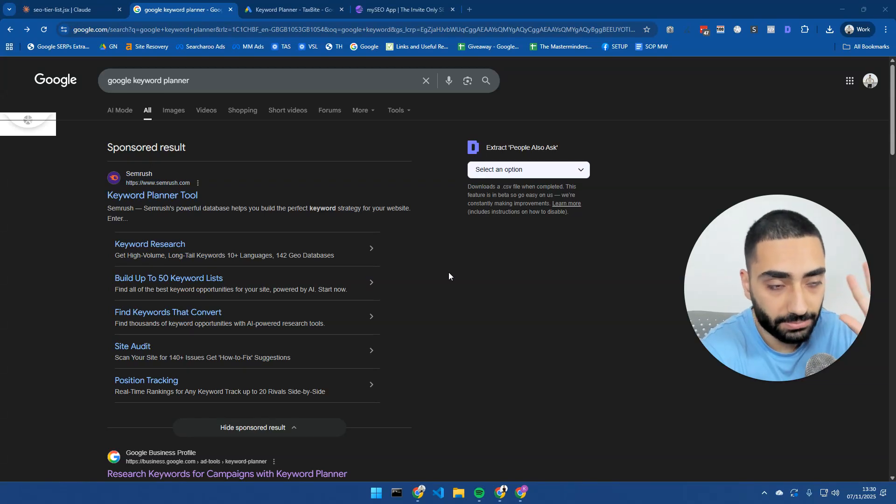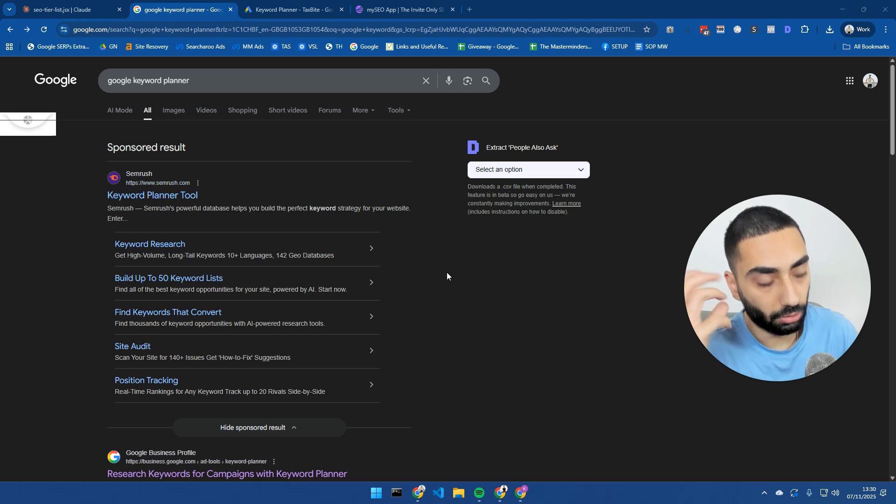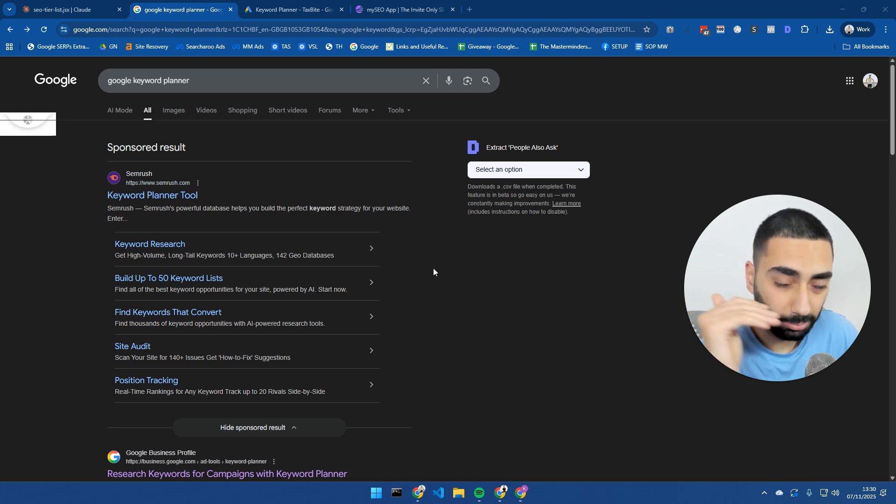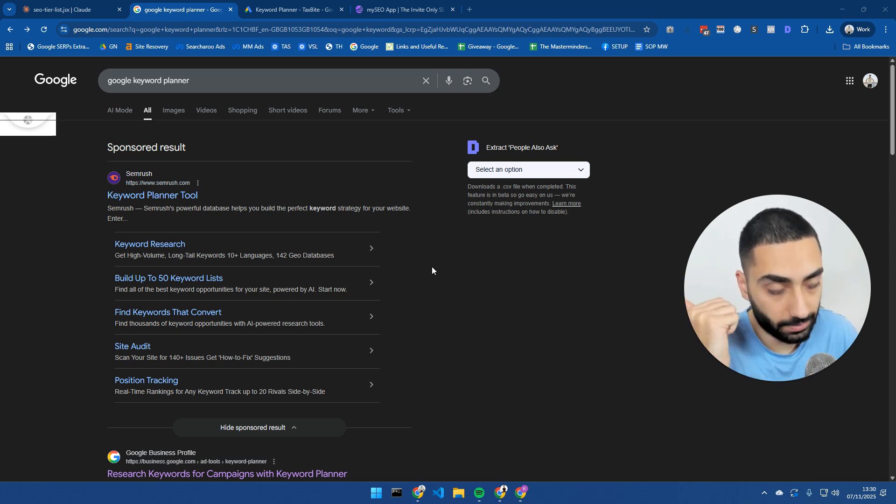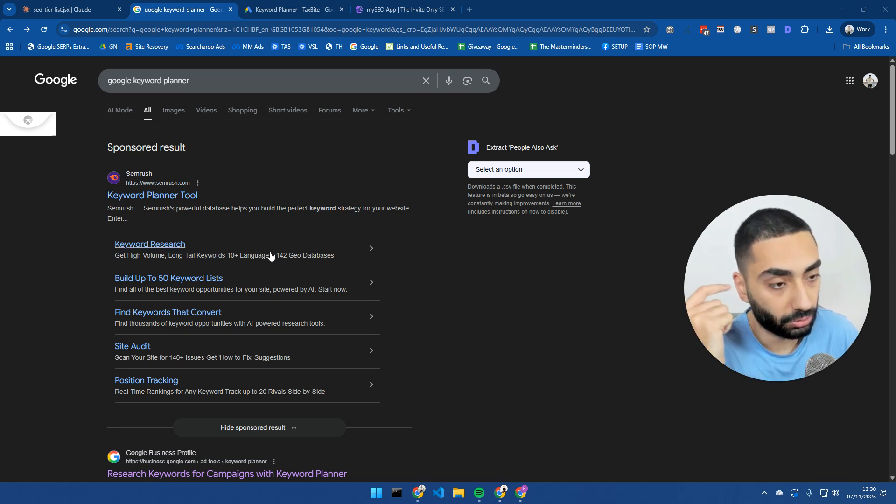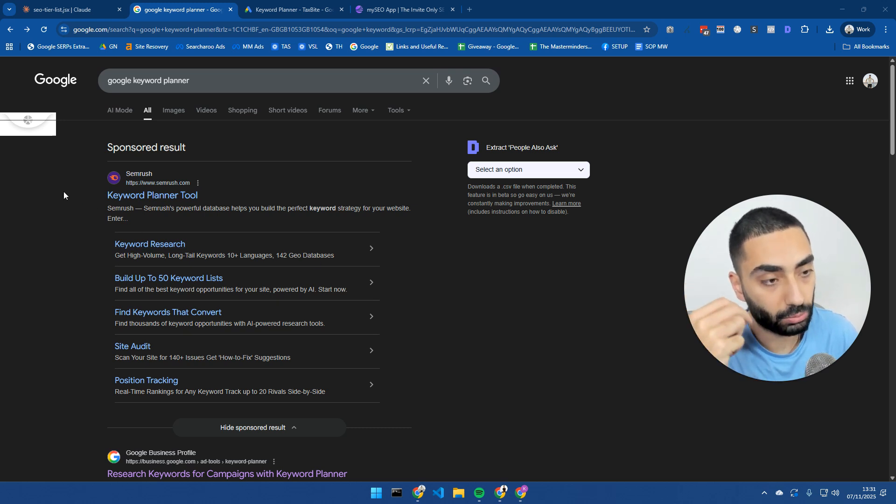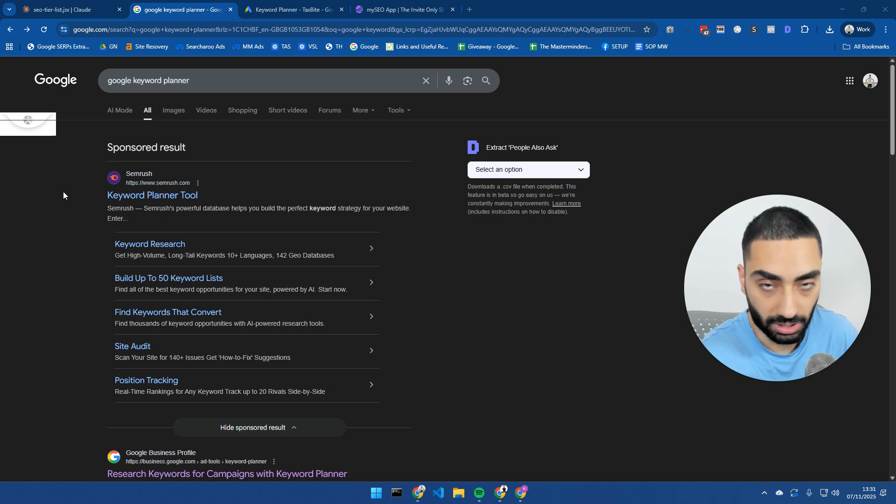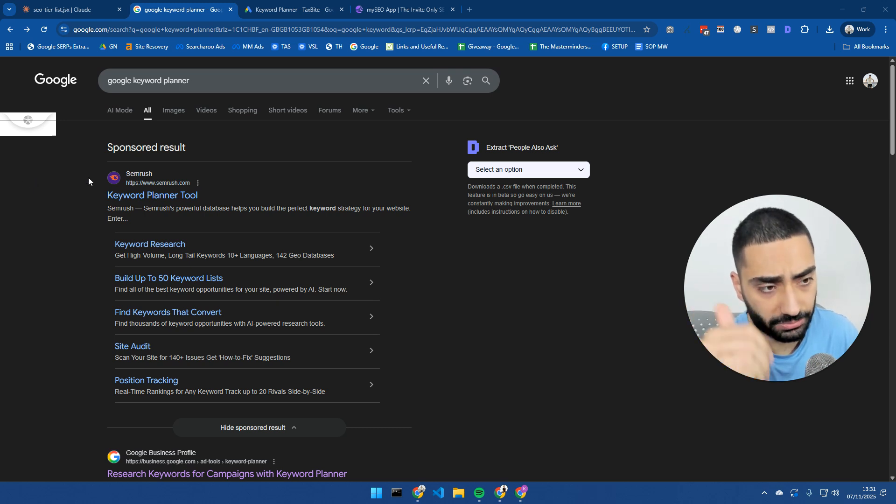Today I'm going to be showing you guys five different ways to do keyword research. All five are going to be completely free. I'm going to show you exactly how to find pages that your competitors are ranking for, how to actually plan out those pages, and also how to group keywords together.